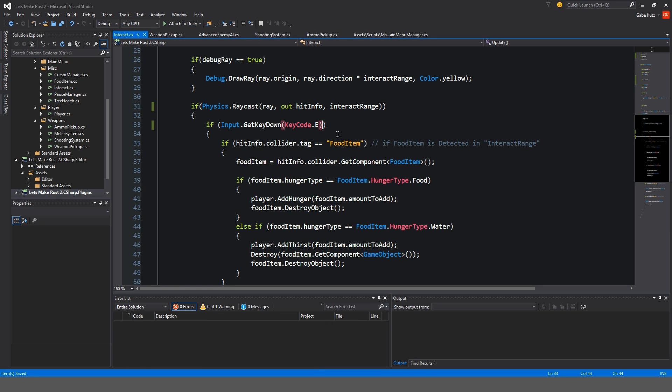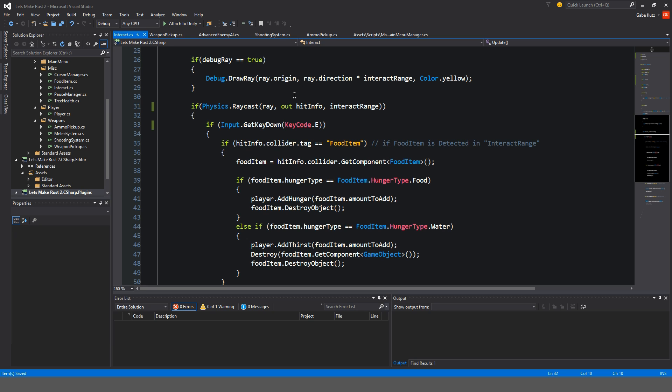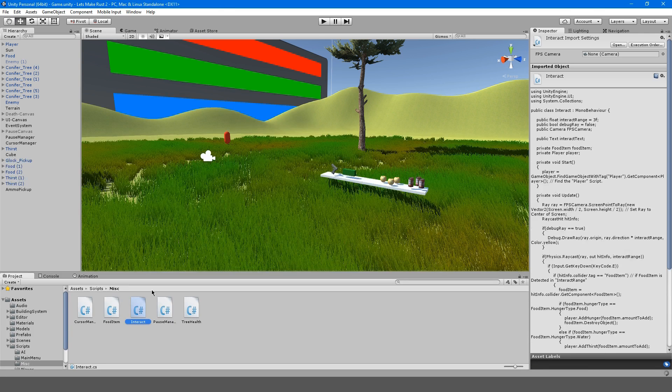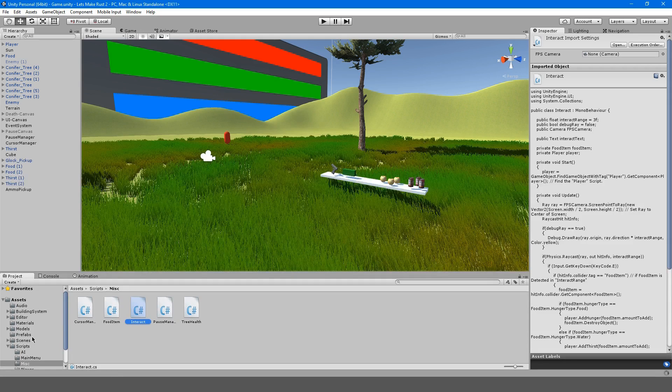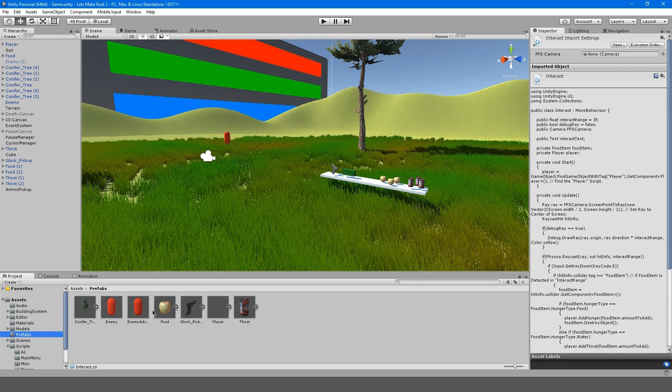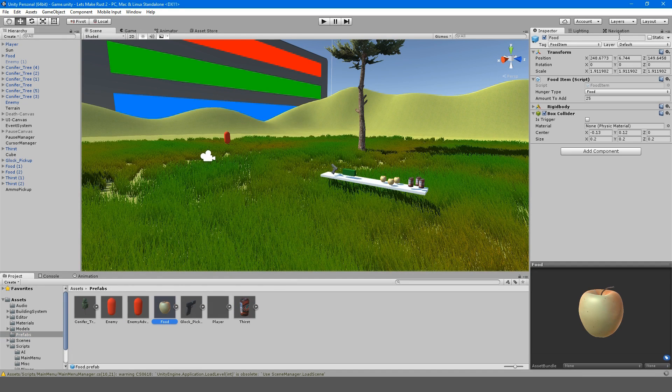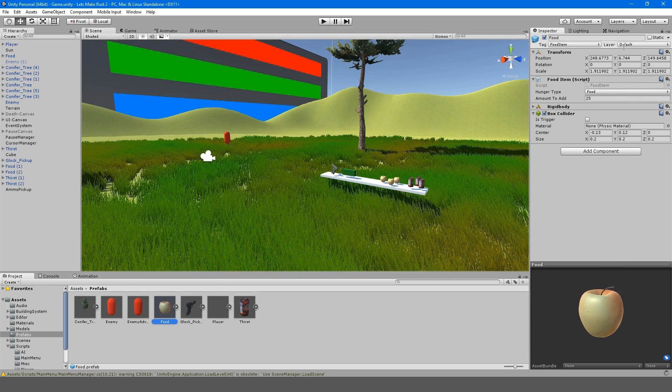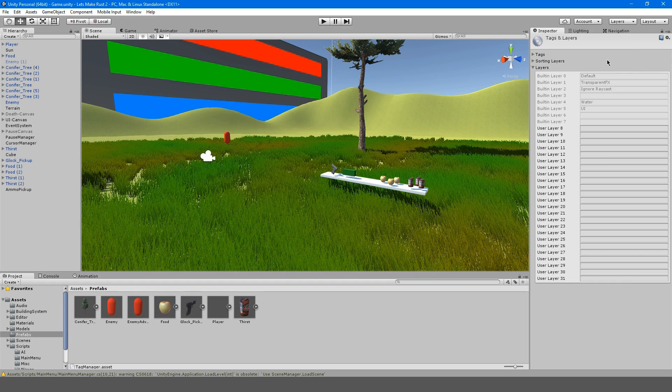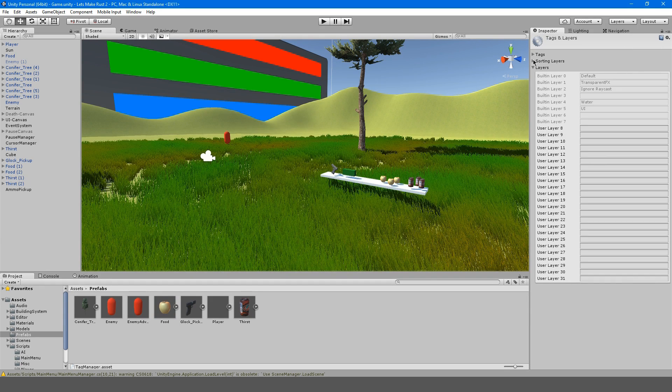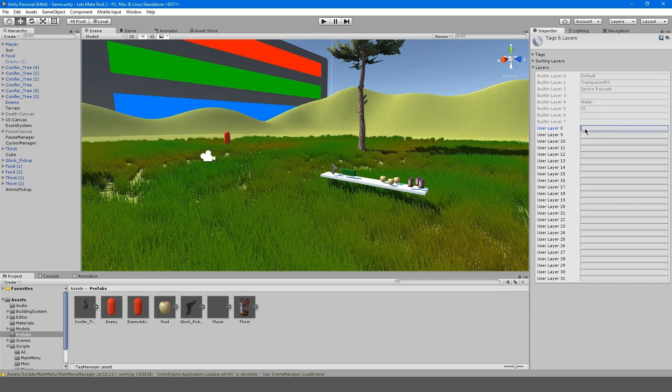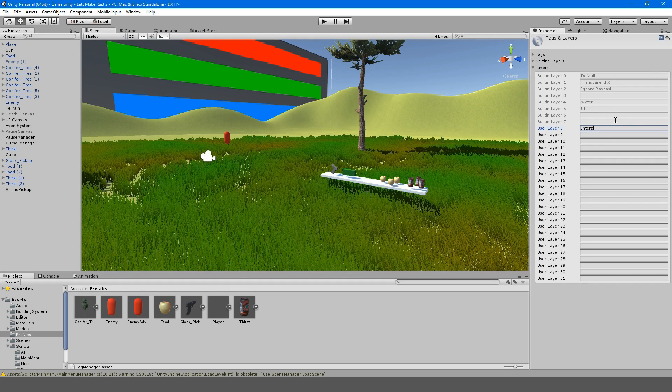So over here for our objects that we could pick up, such as our food item and our Glock, we're going to have a layer here and we're going to add a layer. Right here, I'm going to call this interact. So this is our interact layer.